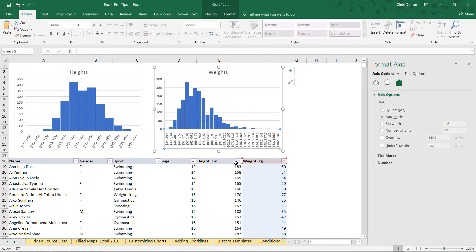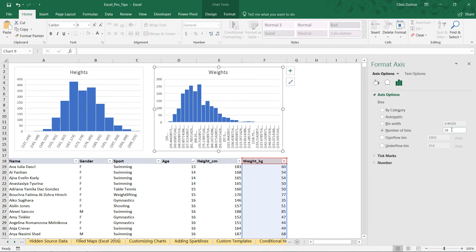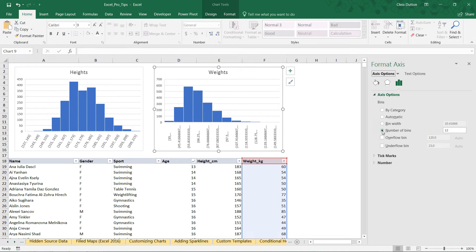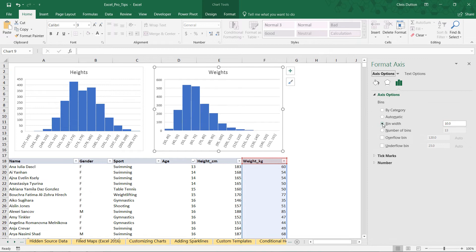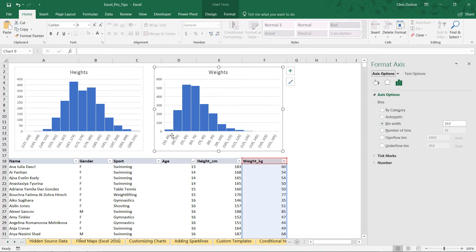Since it's based on the same sample, Sturges' rule would spit out 12 again, so we can see what 12 would look like and then adjust the bin width to the nearest whole number—maybe 10 kilograms in this case.